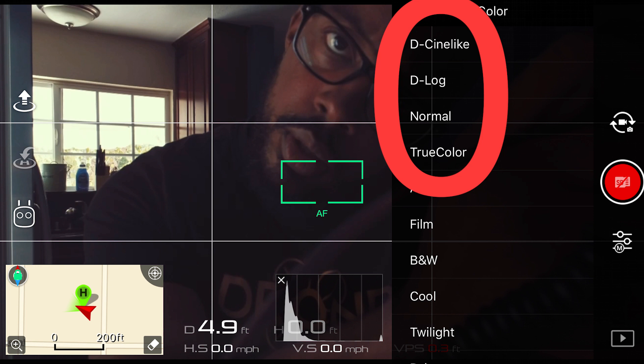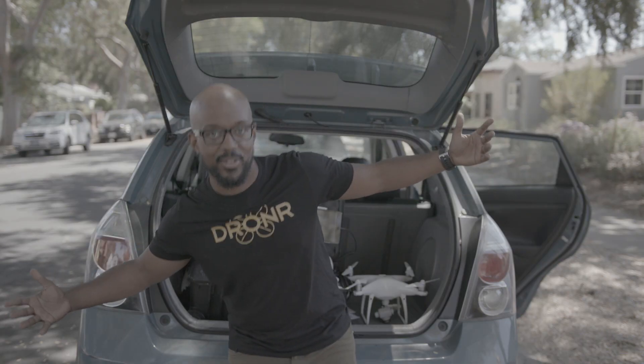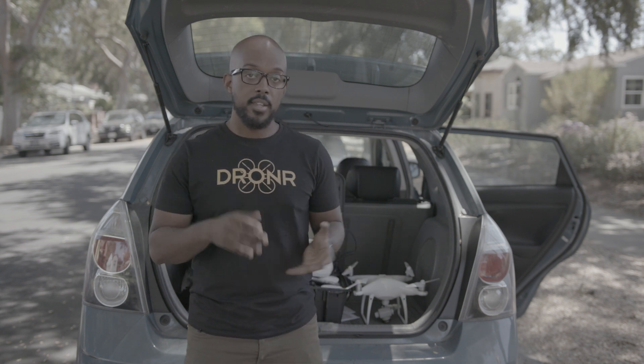There are four different profiles we're going to be talking about today. The one I most commonly shoot in is called D-Log, which shoots everything really flat. D-Log gives you more dynamic range — meaning you have more information available in your darks and in your lights. That makes it so you can match your footage to another camera, which is normally what clients are trying to do, or get the footage to look more like you want it to. D-Log gathers the most information in the highs and the lows, but it looks weird when you're shooting it.